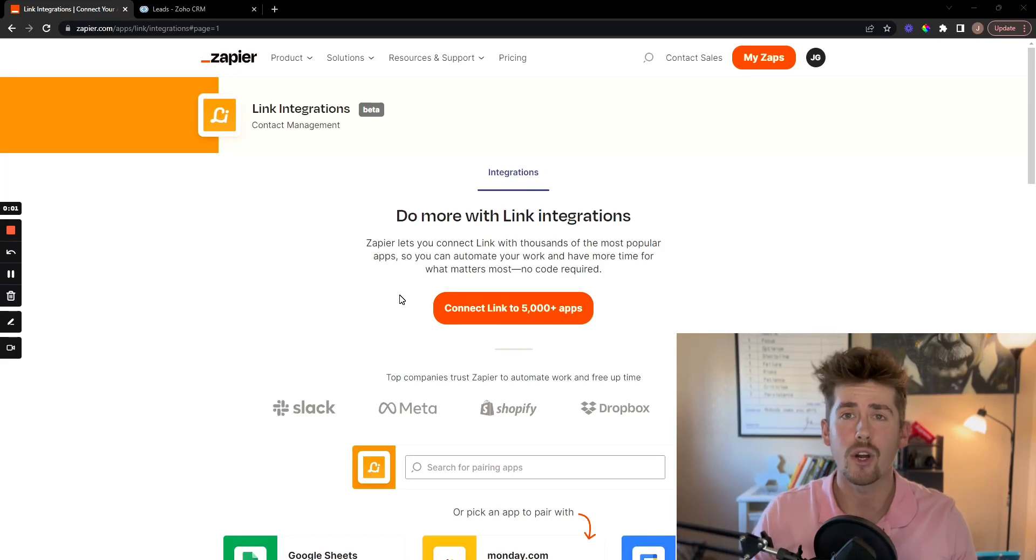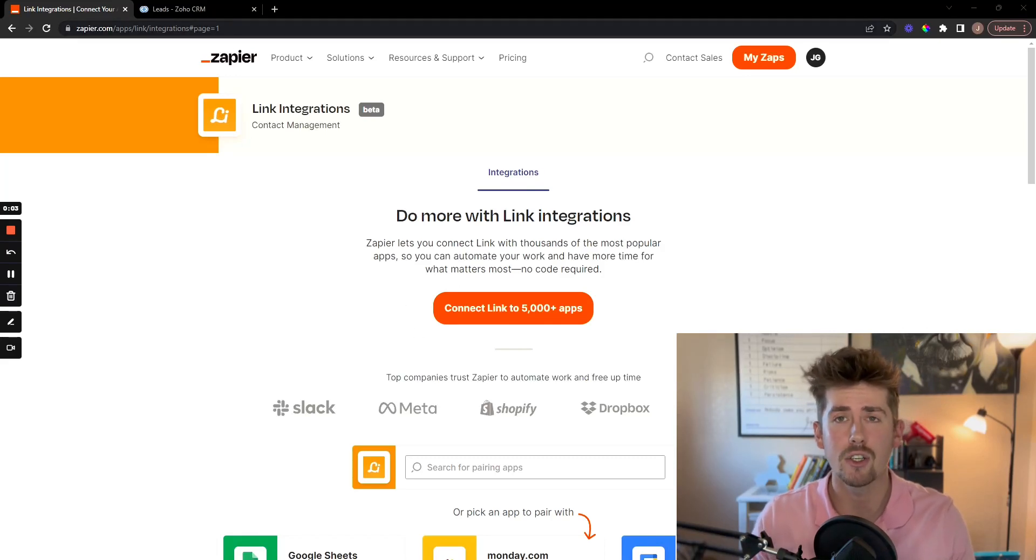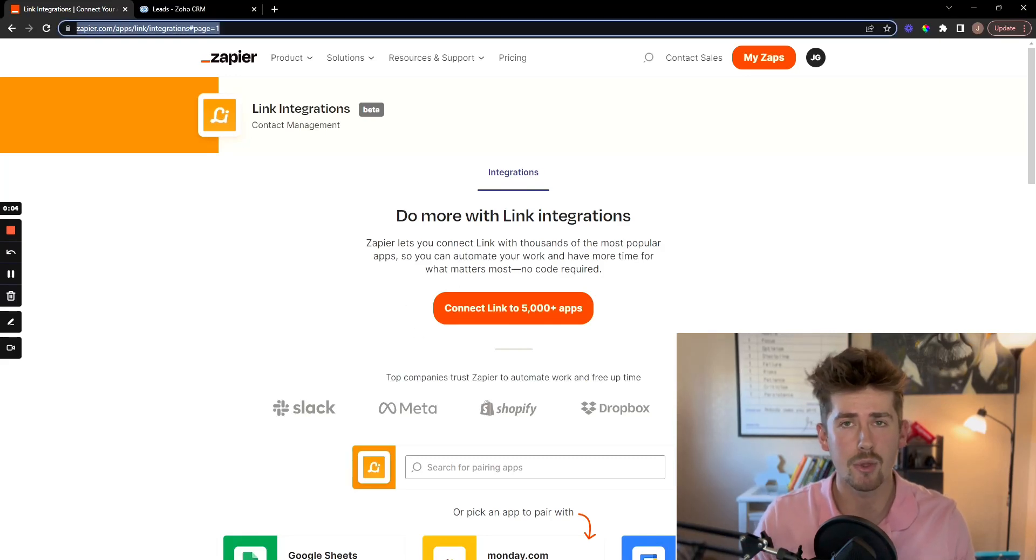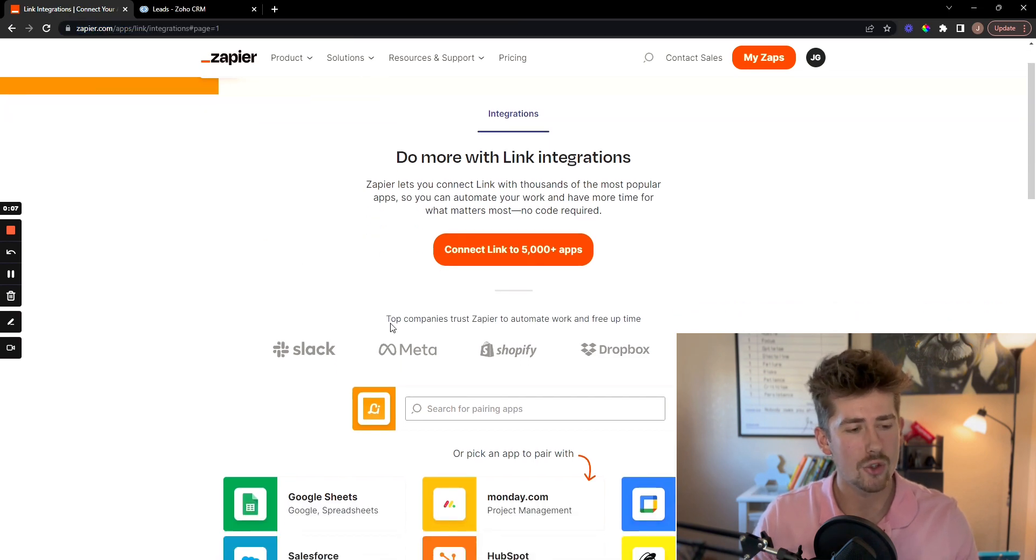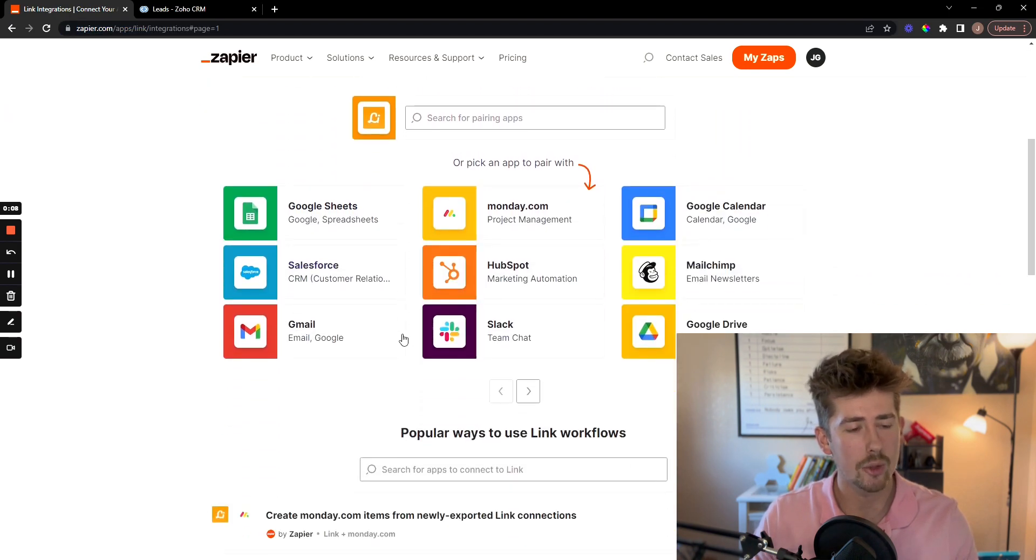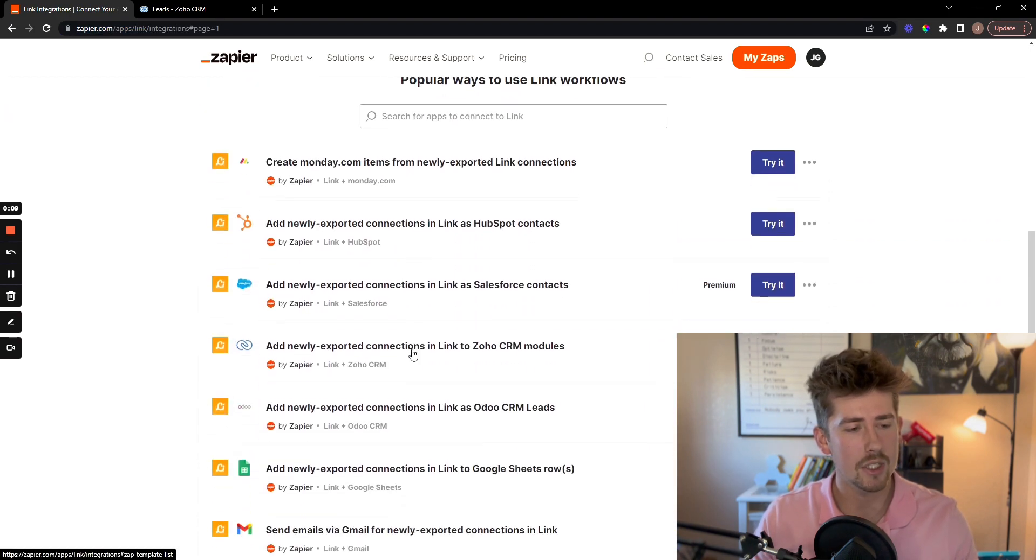In this video I'm going to walk you through how to connect your Zoho CRM to your link app through Zapier. Just type in this link in your search bar and then scroll down here to our pre-made zaps.